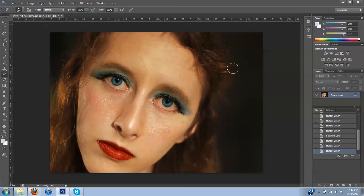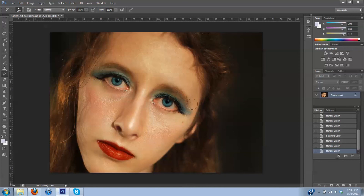There you have it — some blue eyes! Let's have fun shifting eye color in your images. Remember that when you're doing this with different eye colors, you'll have to use slightly different methods because different eye tones will have different colors. Enjoy.